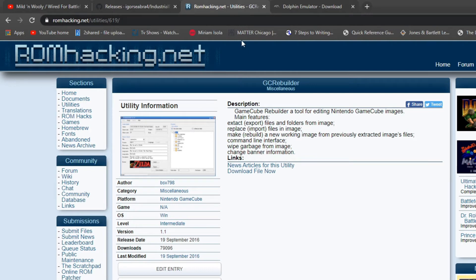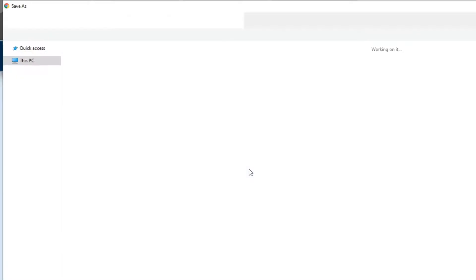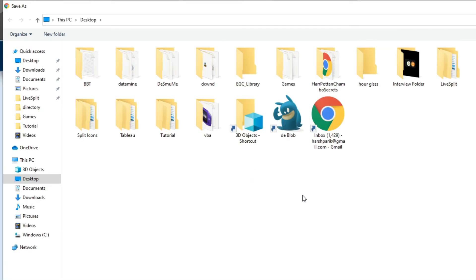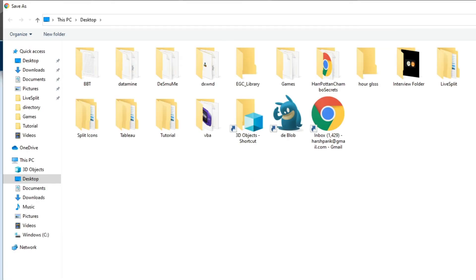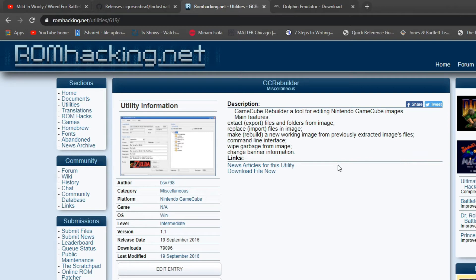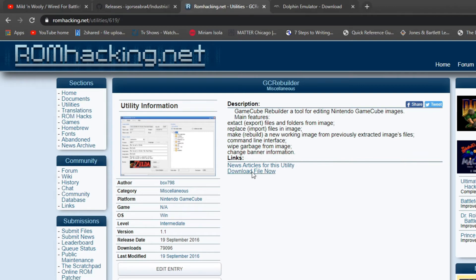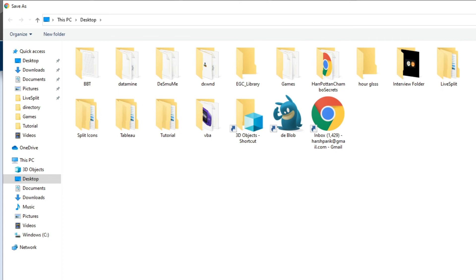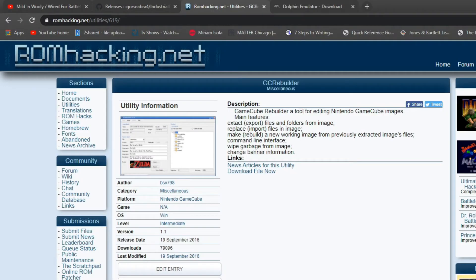And last thing you're going to need is GameCube Rebuilder. You're going to click here, download the file, and if it asks you for a password, you can just cut and paste the one it gives you on the side, enter, and then just click I am human, and then it'll just let you download it. So yeah, just download that, extract that somewhere.